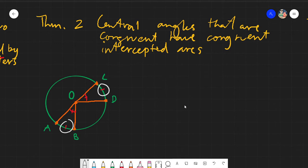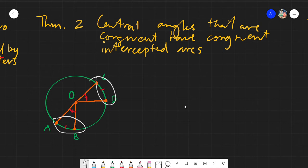These two arcs — arc AB and arc CD — they would be congruent even if I will not write it down as a statement. Why? Because they have the same number of hash marks. One hash mark and another hash mark.